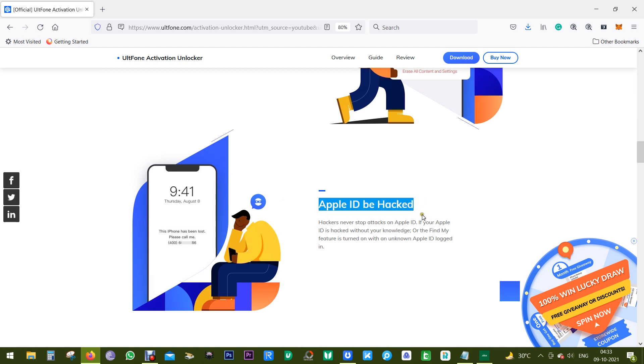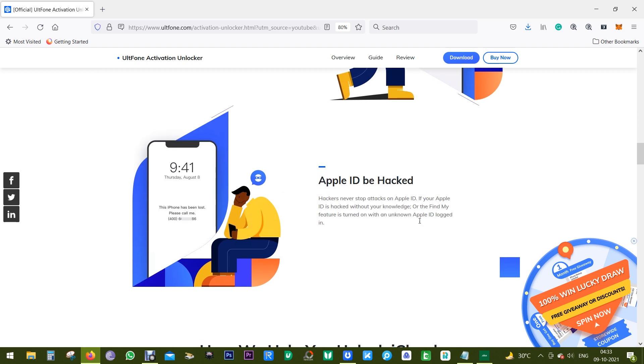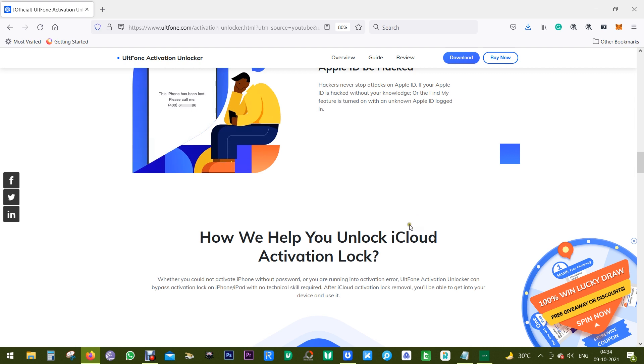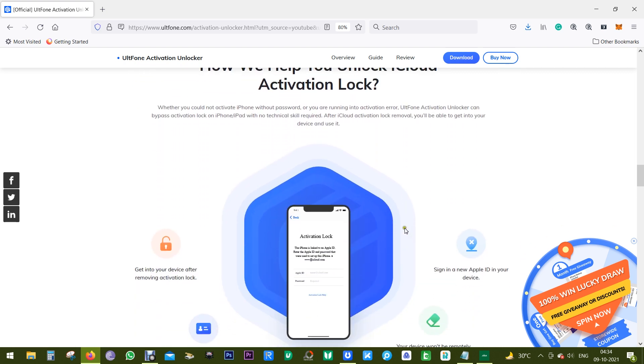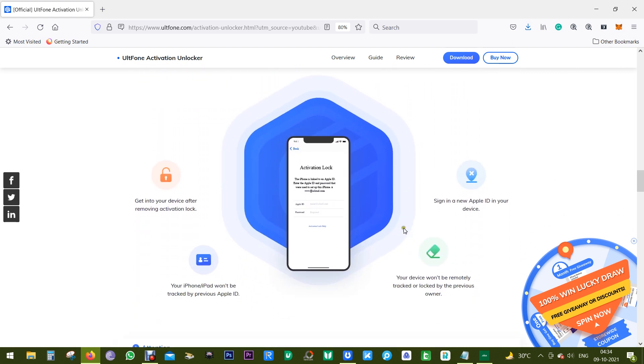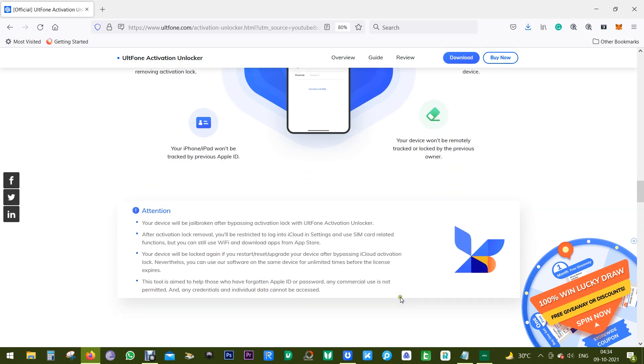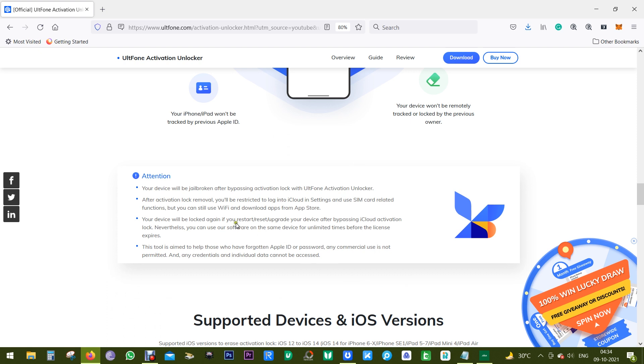It can also come handy if you think your Apple ID has been hacked by somebody else, or your Find My iPhone option is turned on with an unknown Apple ID. So this software called UltFone can help you in these four different ways.